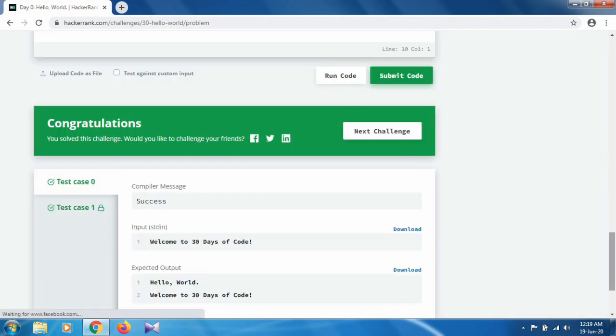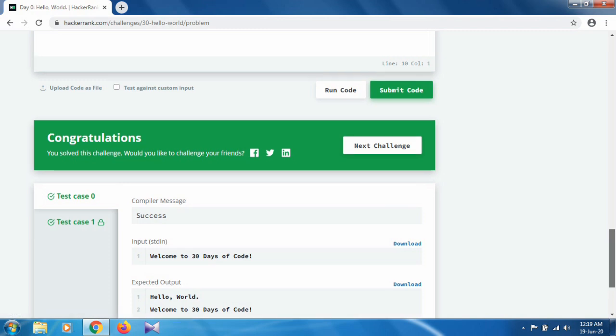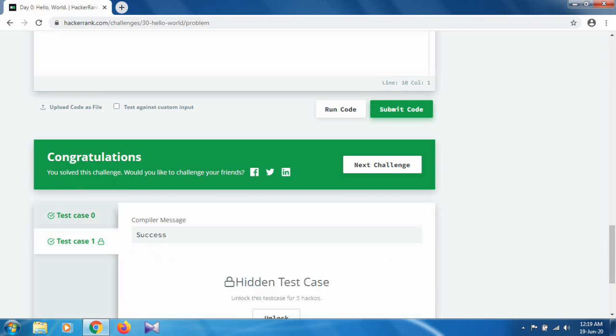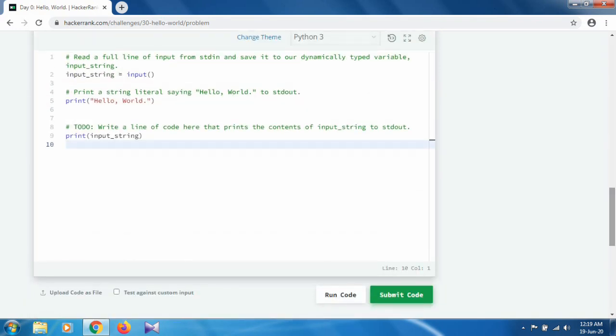Okay, so congratulations! You solved this challenge. As you can see, sample test case 0 and test case 1 have been passed. So thank you so much for watching this video.